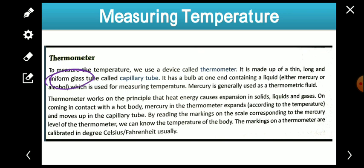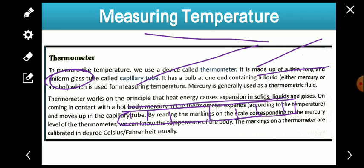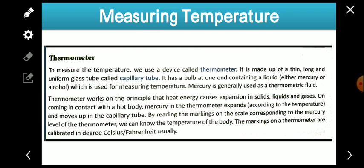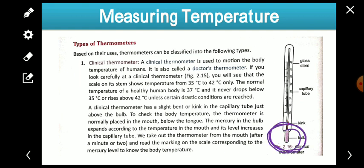The tube is uniform, meaning the thickness is the same everywhere — it is regular in shape. That tube is known as the capillary tube. It has a bulb at one end. Looking at the figure of the thermometer, you can see the glass tube and the bulb at one end, and inside the tube a liquid is filled.